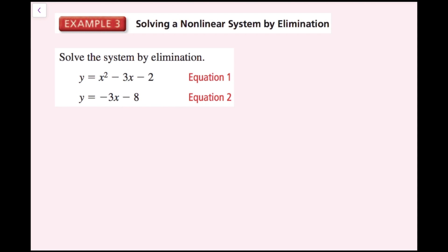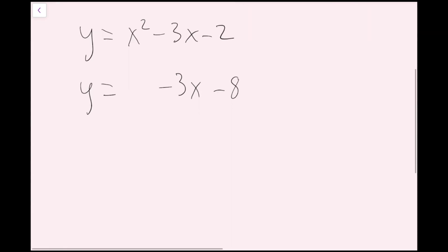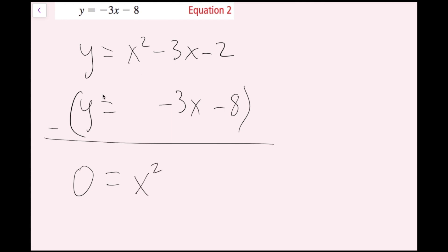Lining things up: y equals x squared minus 3x minus 2, and y equals negative 3x minus 8. Subtracting, y minus y is 0, x squared minus nothing is x squared, negative 3x minus negative 3x cancels, and negative 2 minus negative 8 — minus a negative is plus — so negative 2 plus 8 equals positive 6. I get 0 equals x squared plus 6.